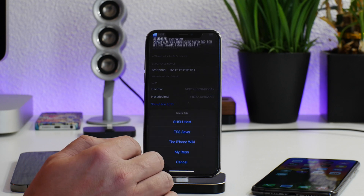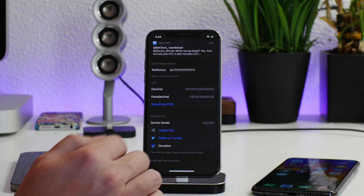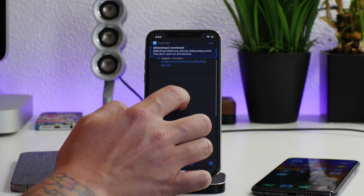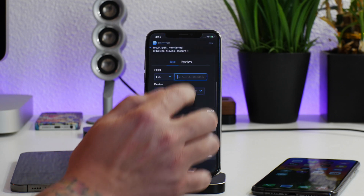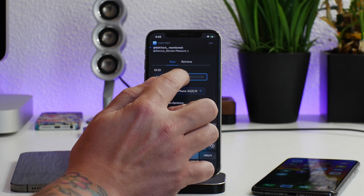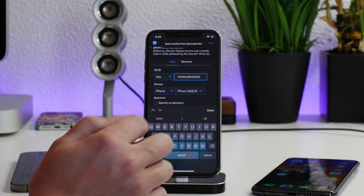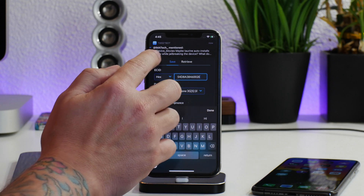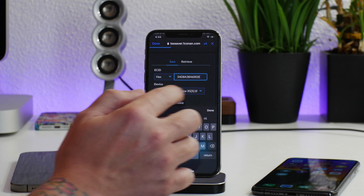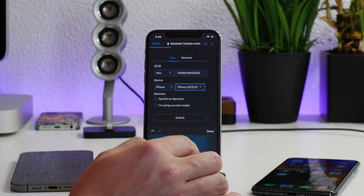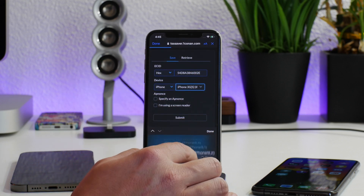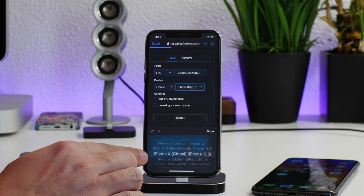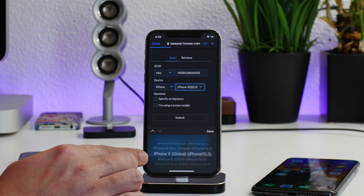We're going to go to useful sites, go to TSS Saver, and then input that hexadecimal ECID by clicking on paste. Big shoutout to imat as well for helping me get through this — this was really confusing to me. We're going to go ahead and select our device. I do have the iPhone 10 global.